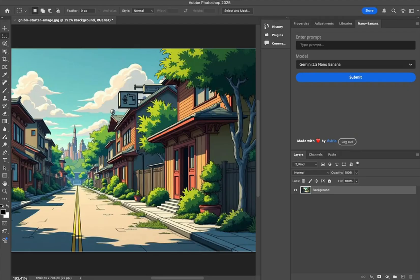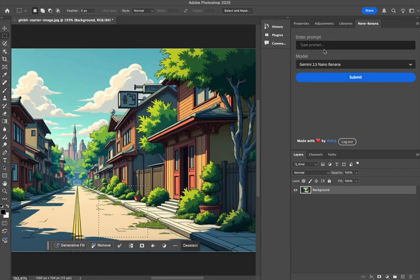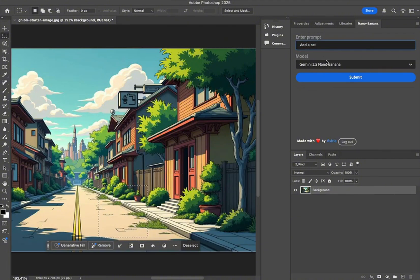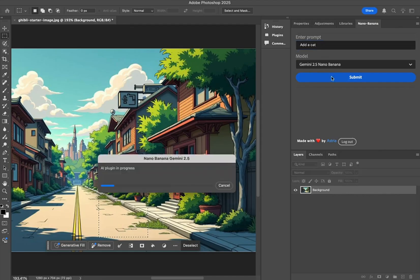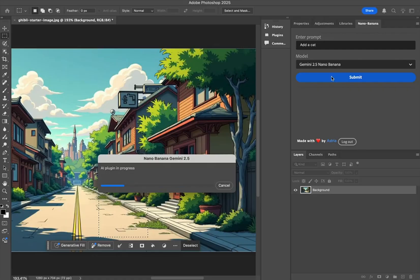And then you're all set and you can start using the plugin. Just make a selection, type in 'add a cat' and hit submit. It's going to add a cat and it's also going to match the art style of the image, so the cat looks like it's a part of the art, which is really cool.